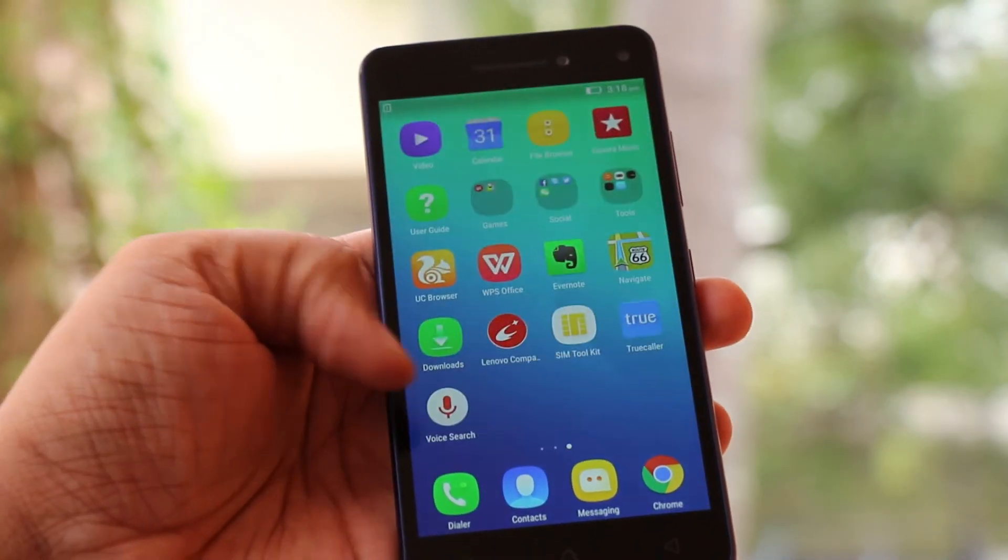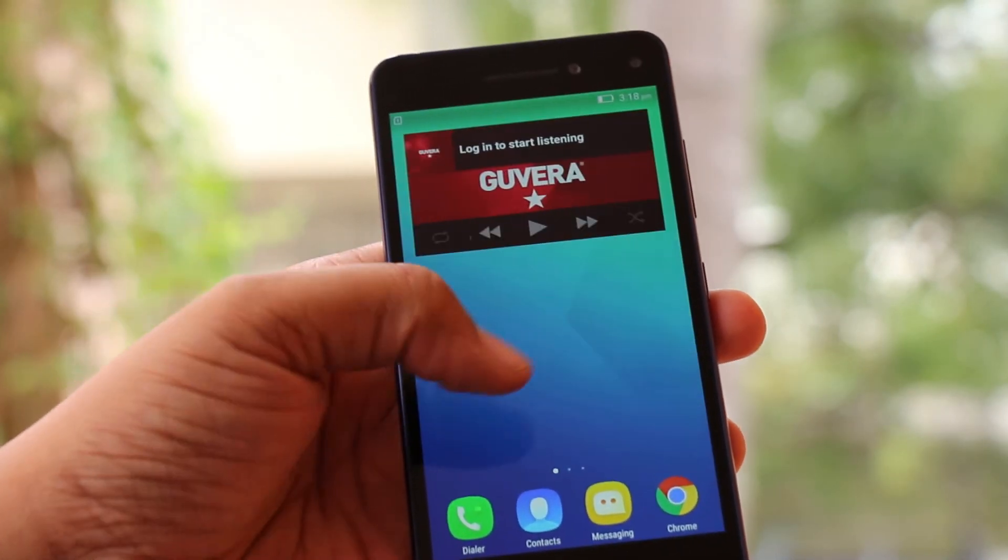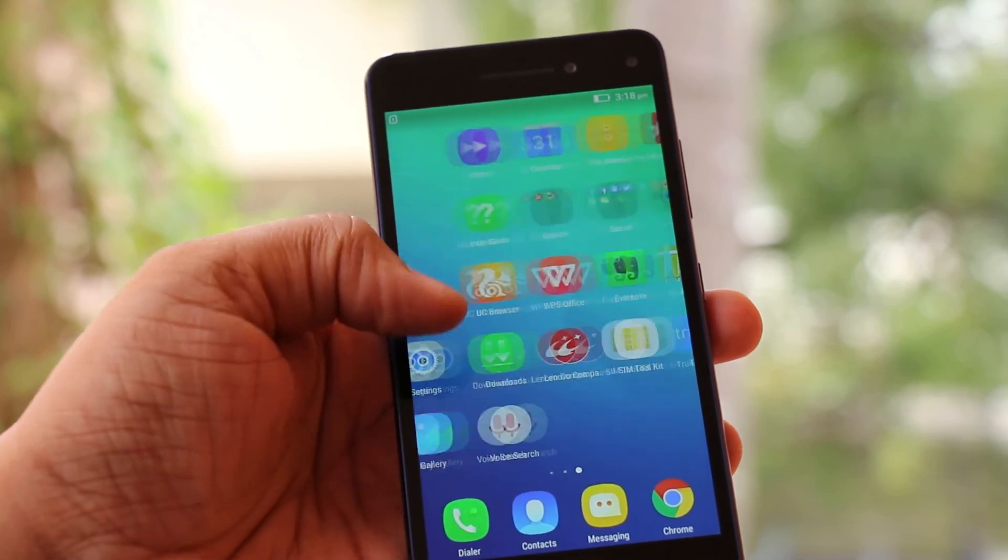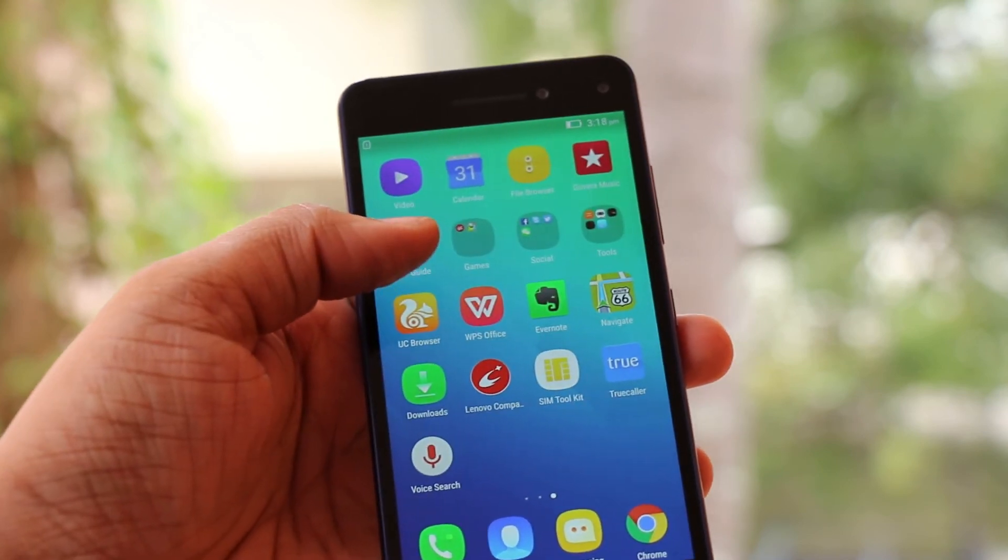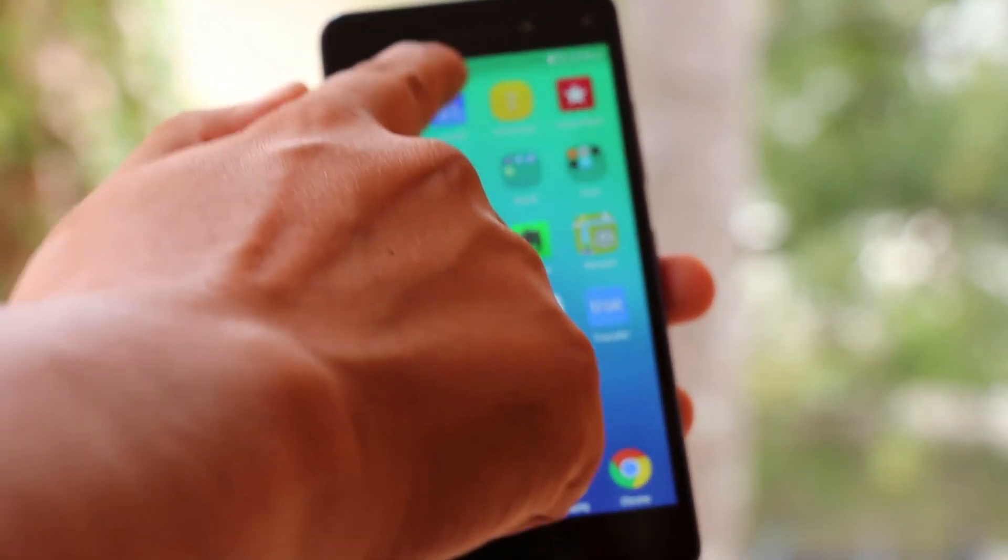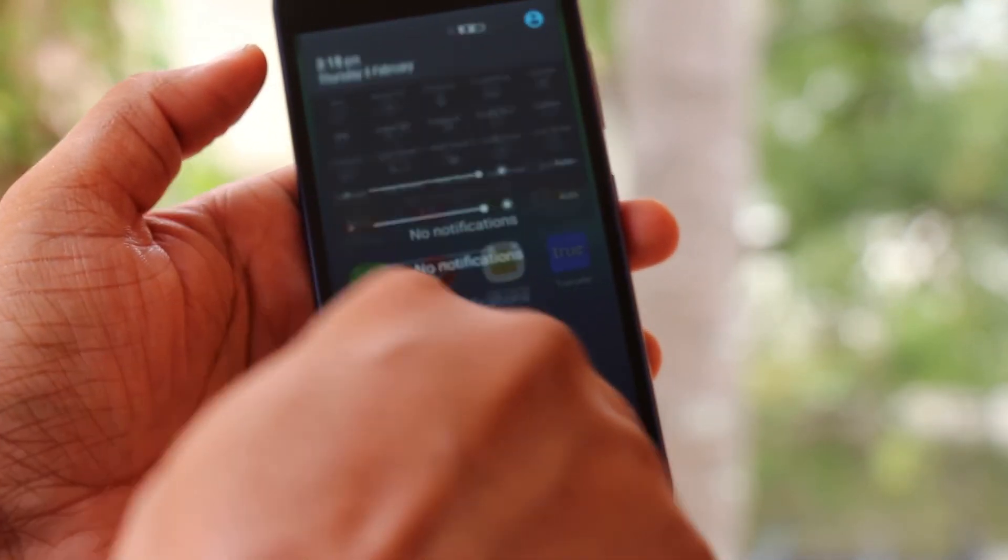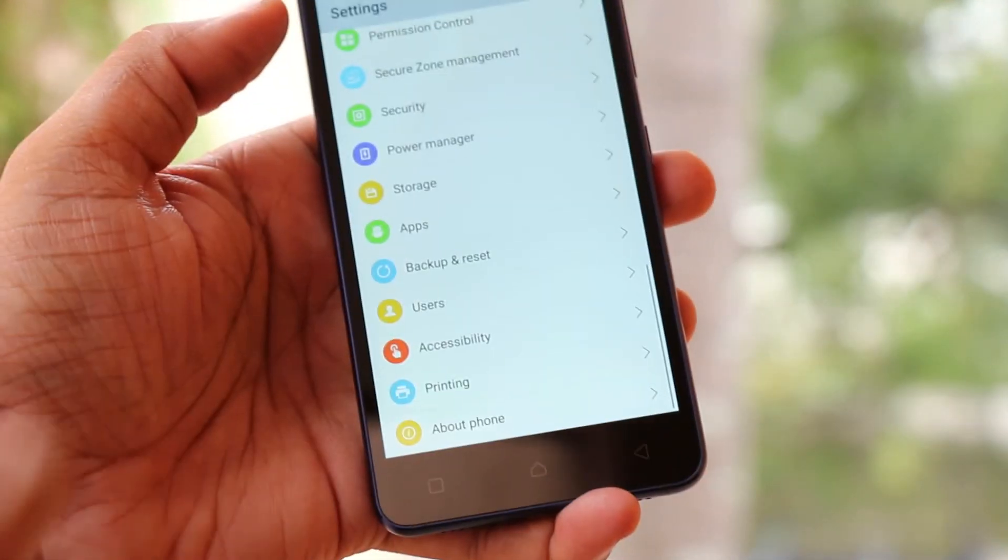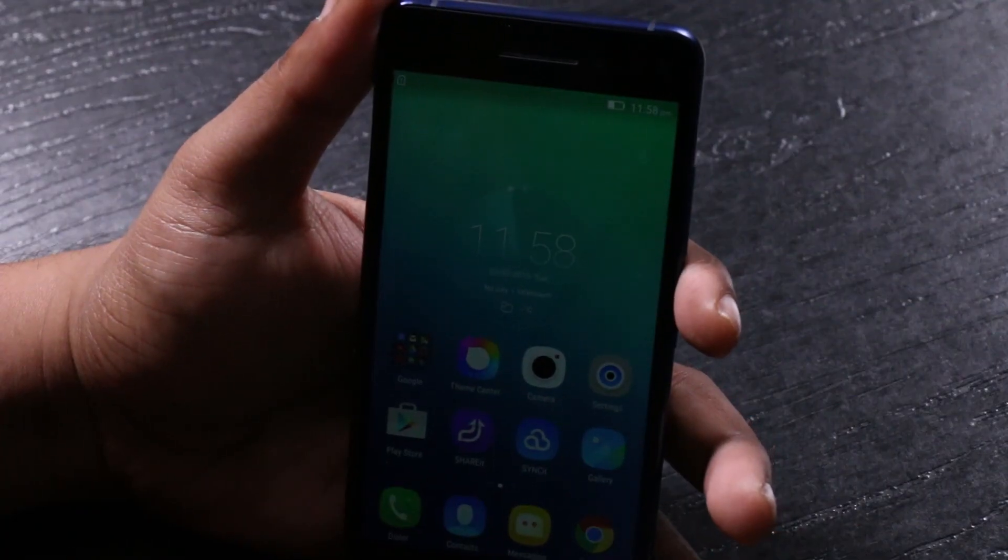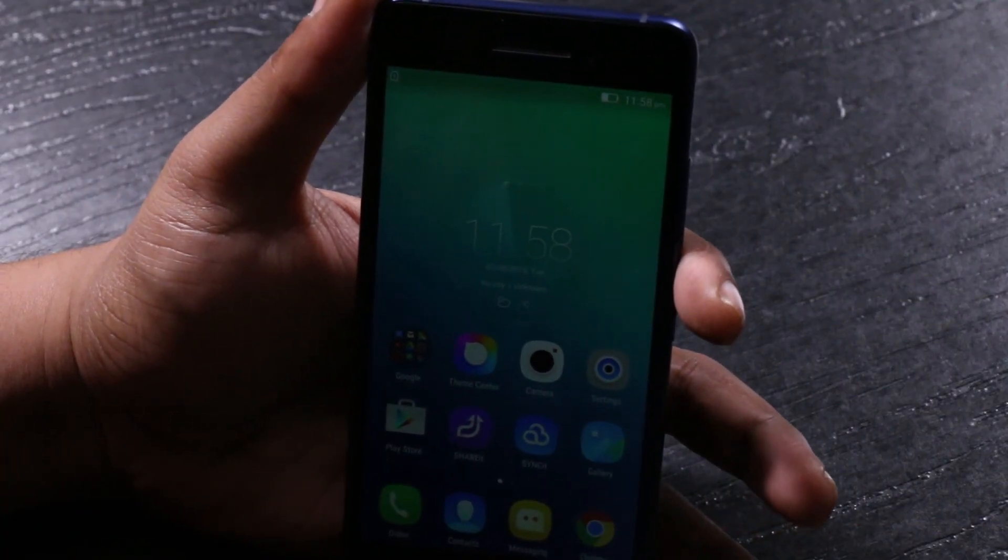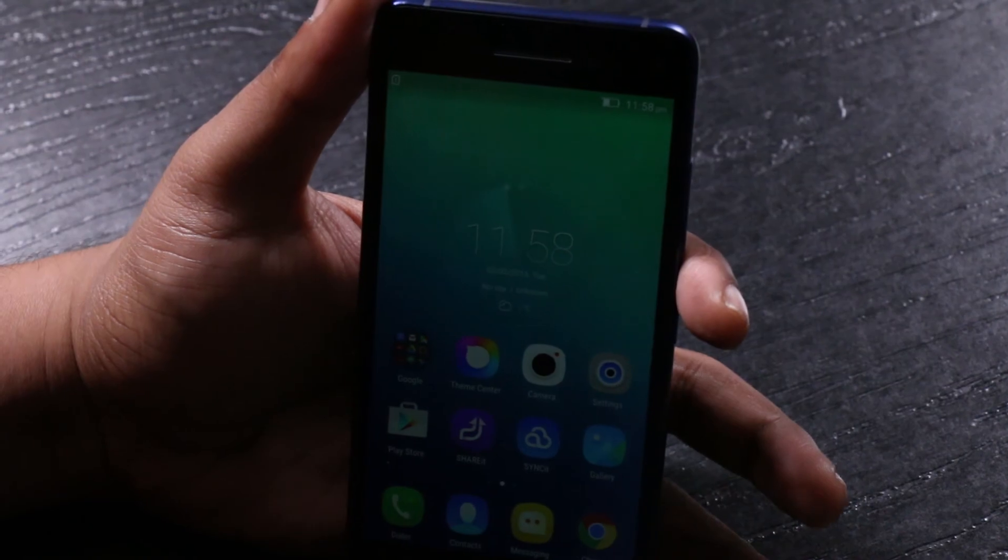And also how the build holds up in real day usage, the wear and tear and different things like that. So do hit the like button and subscribe for more interesting details on the gadget world. Until the next one, this is GK from techpp.com signing off. Bye-bye.